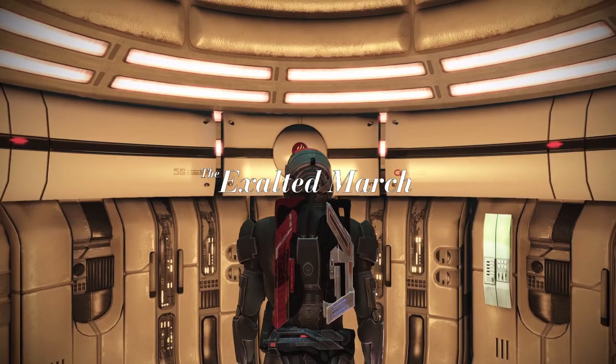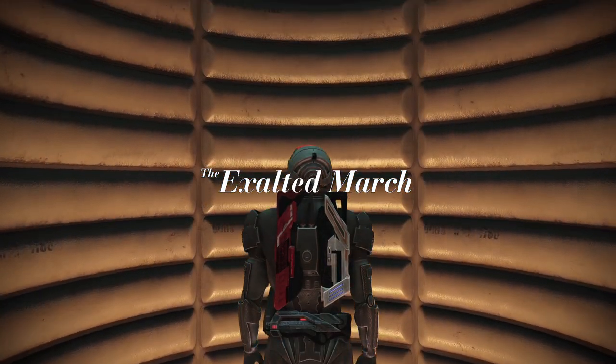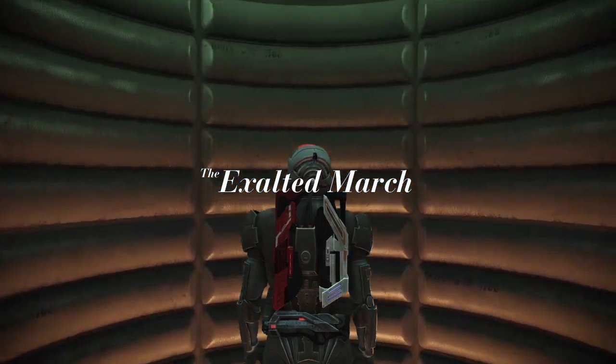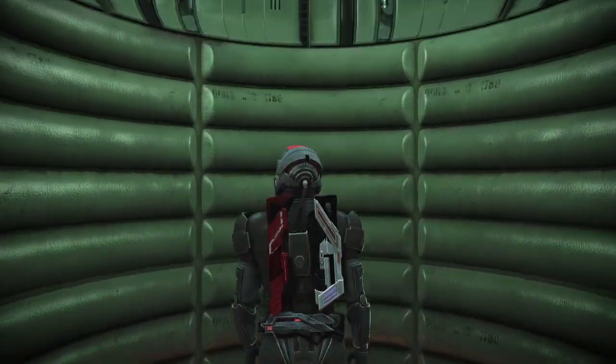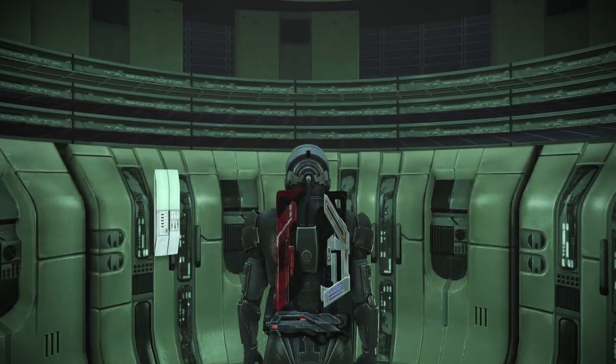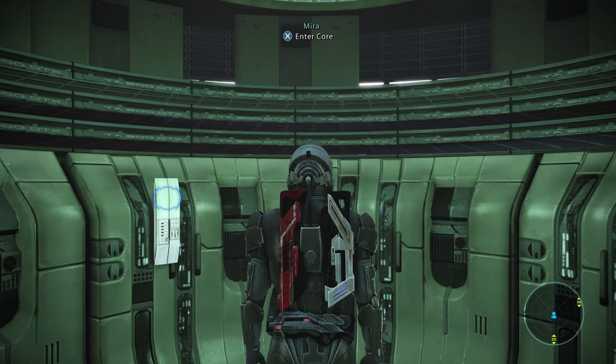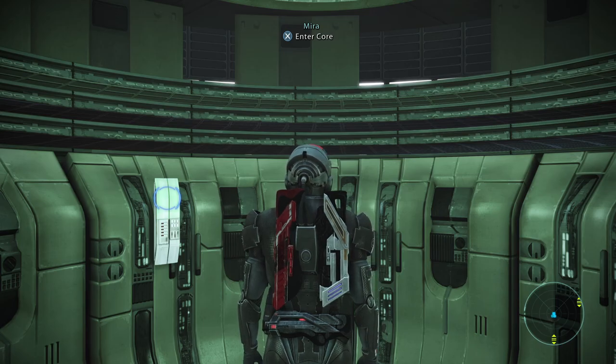The Mass Effect universe is vast, expansive, incredibly well interconnected, complicated at times, but ultimately one of the most interesting and satisfying science fiction universes to learn about.